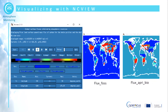Here we show a few snapshots of using NCVue. NCVue allows users to get familiar with the data through quick views. The user can select different variables, change color schemes, magnify the image and perform several other operations.